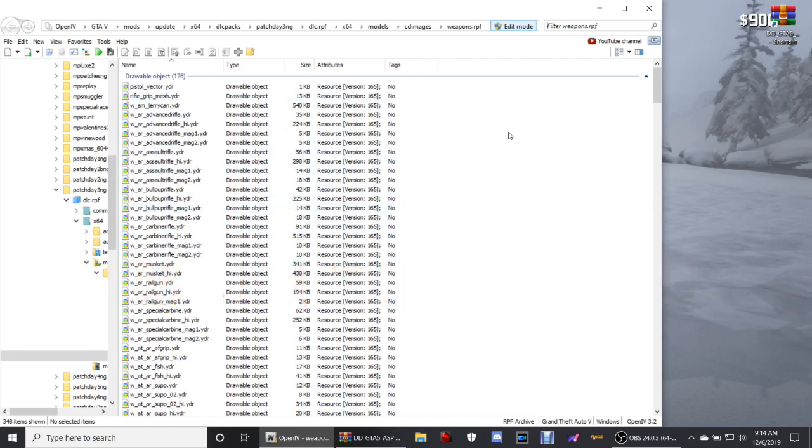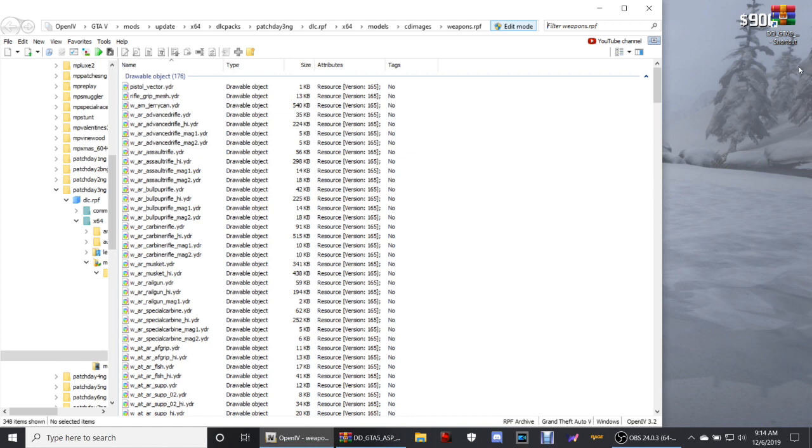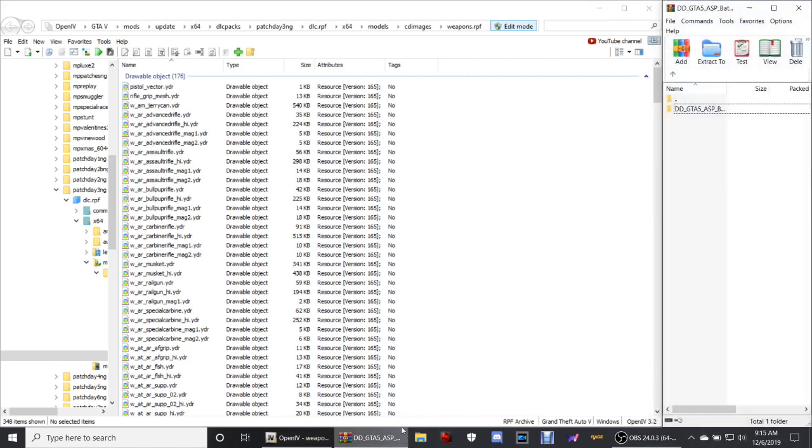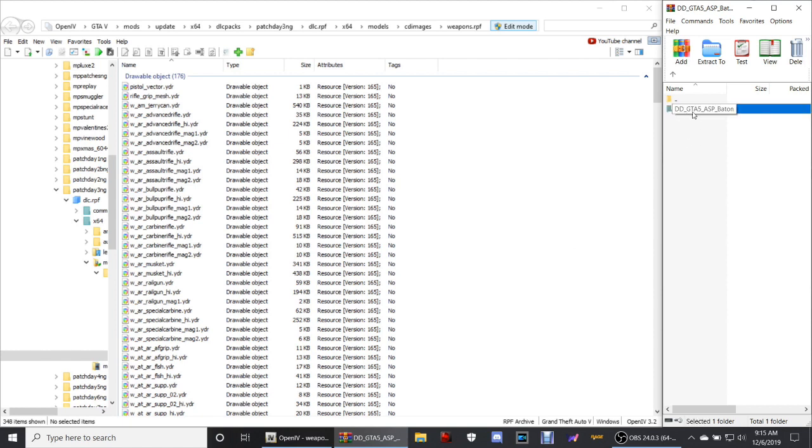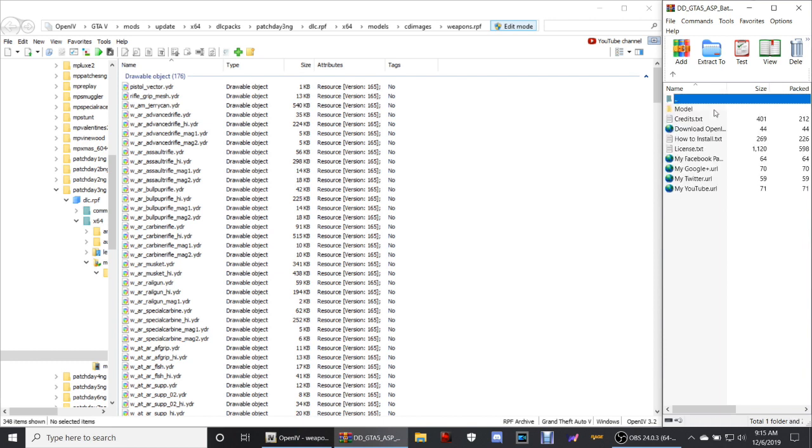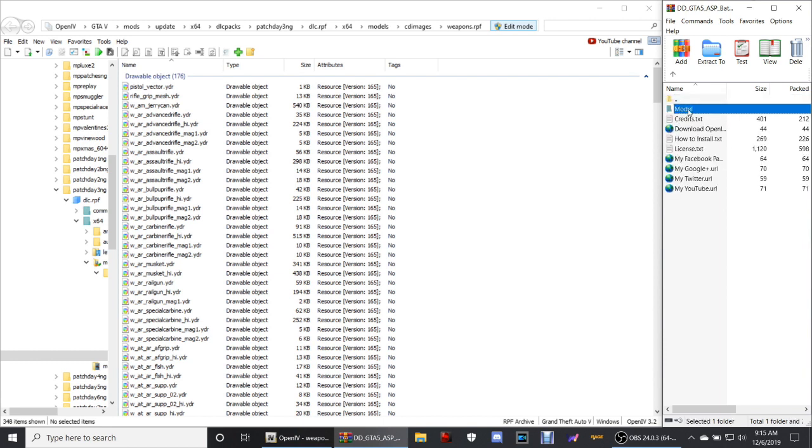The thing about the patch days is each patch day has a different set of weapons because there's so many weapons in the game itself. That's what all them patch days are guys - it's weapons, vehicles, props, just different things in the game. So here's what you're gonna do guys - bring up your WinRAR and we're going to double click GTA 5 ASP baton right there, then you're going to double click models right there.